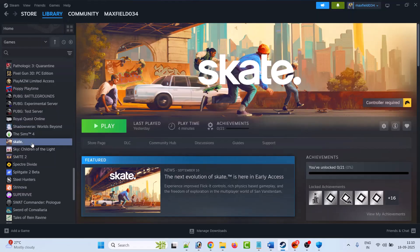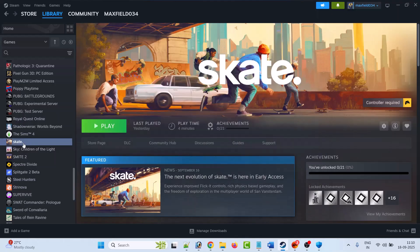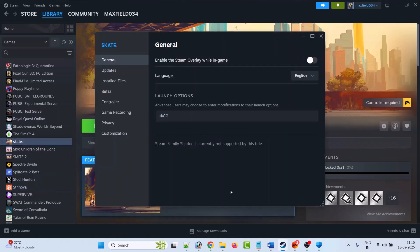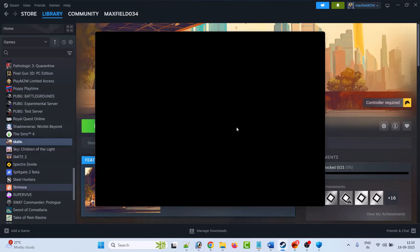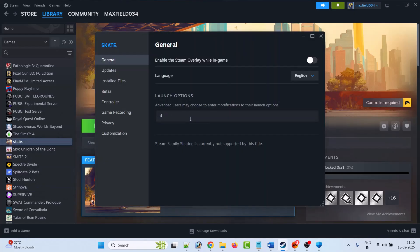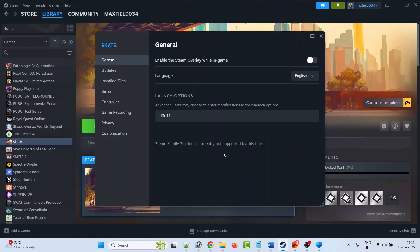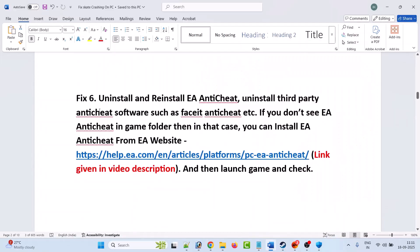The fifth solution is to modify the game launch options. Open Steam, go to Library, right-click on the Skate game, select Properties. In the General tab under Launch Options, type -dx11 and launch the game. If that doesn't work, try -dx12, then launch the game. If still not working, try -d3d11, then launch the game. If none work, remove the command and follow other fixes in this video.